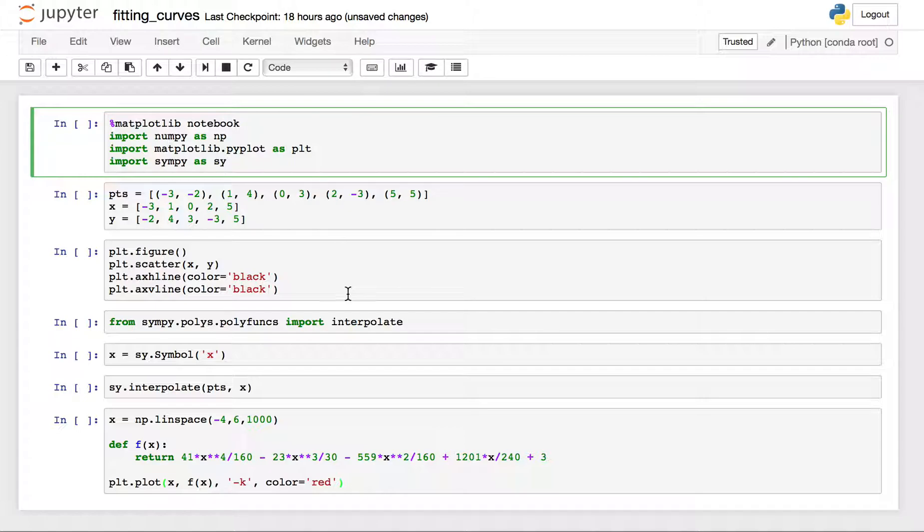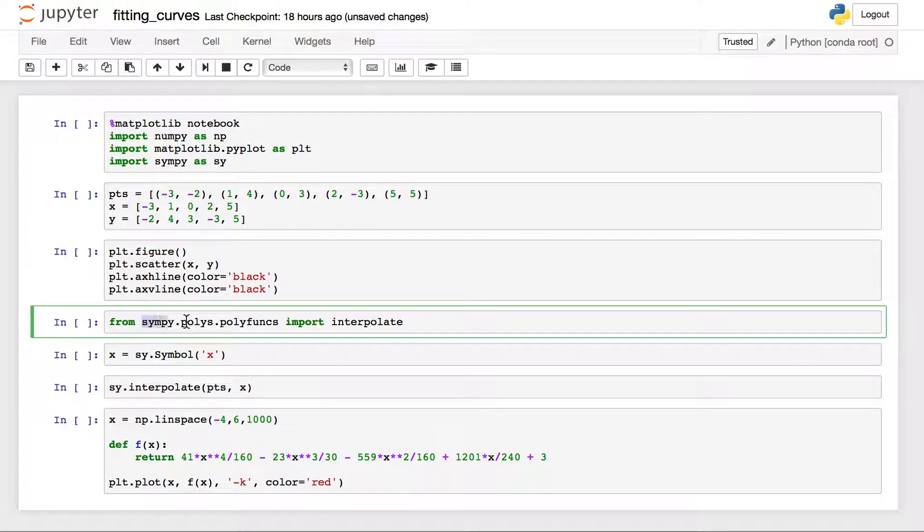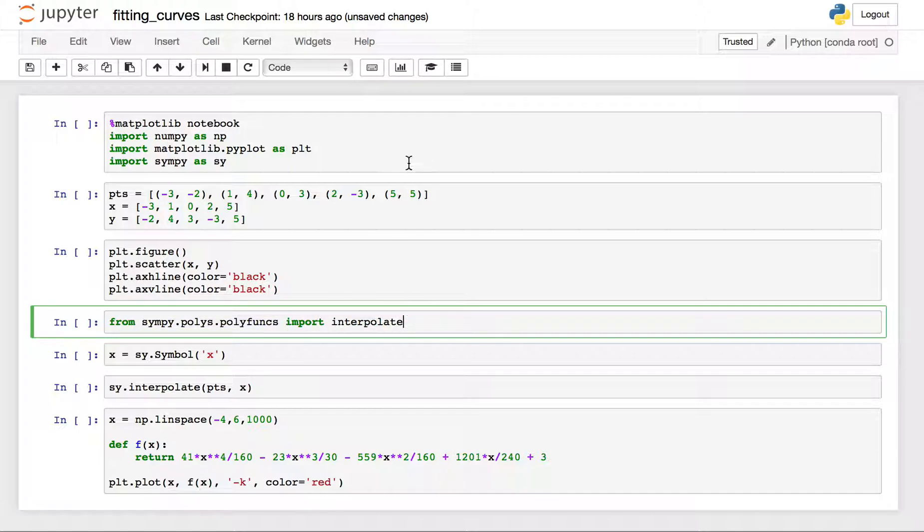The biggest thing is once we get to interpolating the function, there's a special function I'm calling within SymPy in the polys, the polyfunks, this interpolate function.